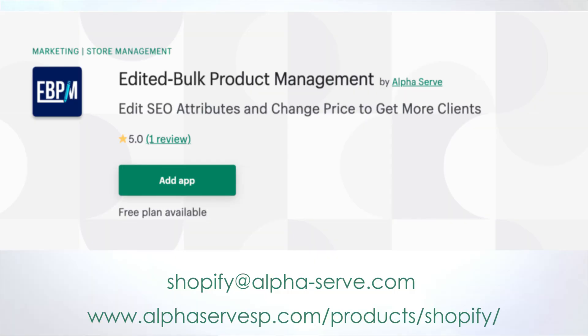You've just seen how easy it is to edit SEO attributes and change prices in bulk with edited bulk product management from AlphaServe. You can check more information on the Shopify App Store page or reach out to us if you have any questions.